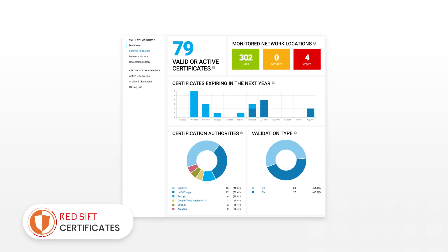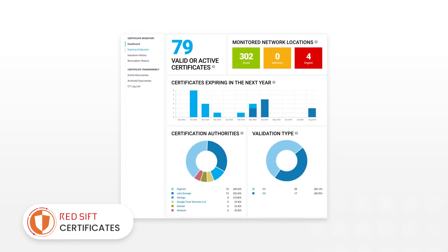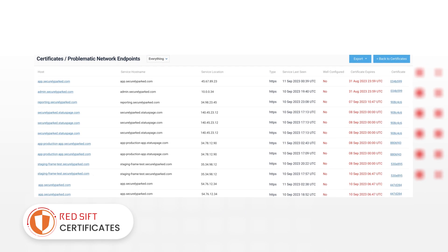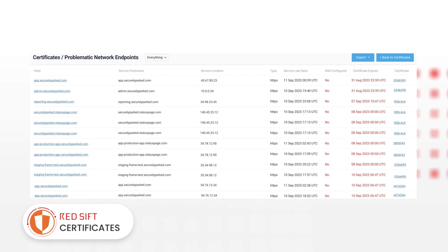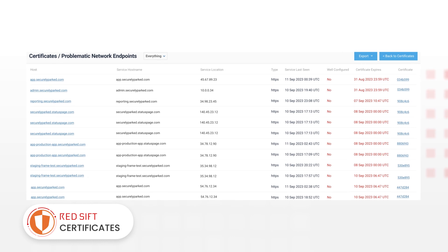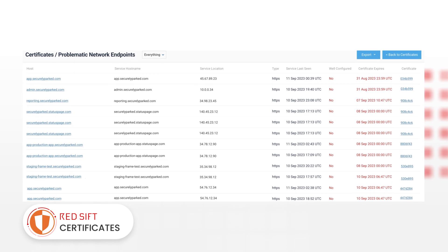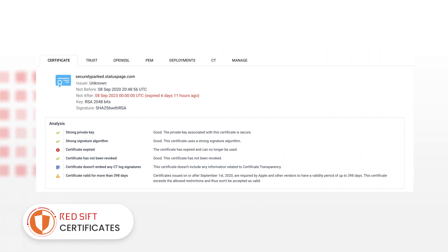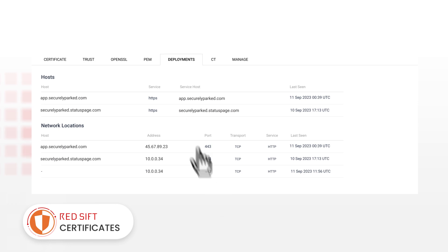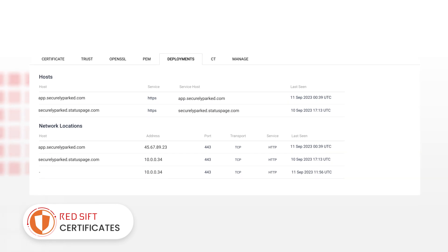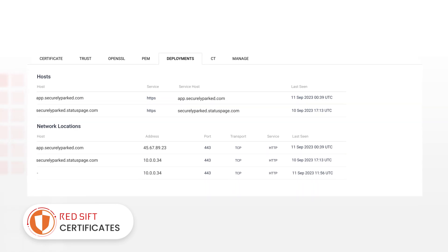Get a holistic view of your certificate estate to avoid expirations and misconfigurations that lead to security risks and outages, and get unmatched visibility of deployment data to accelerate troubleshooting.